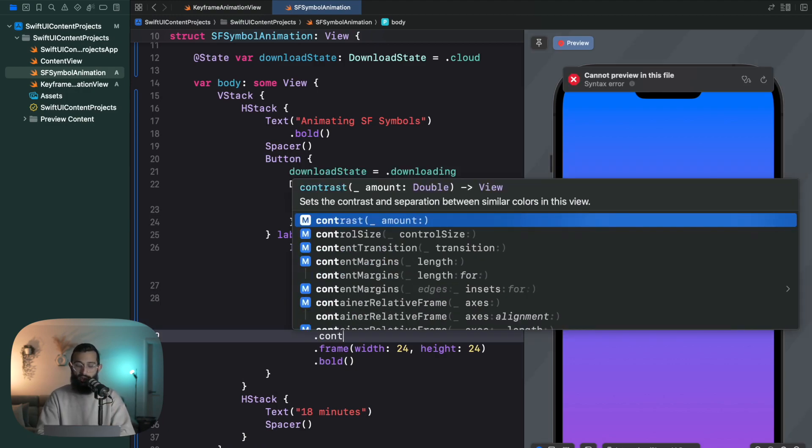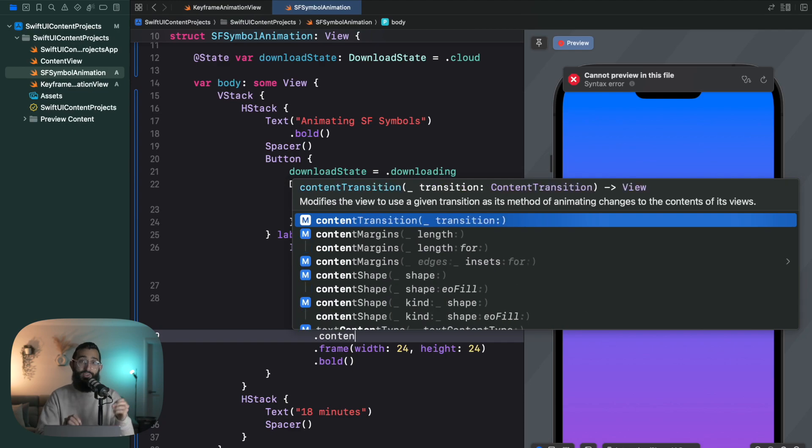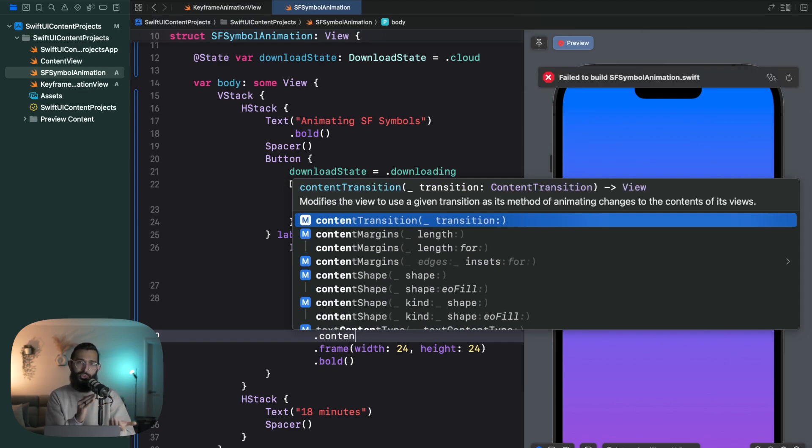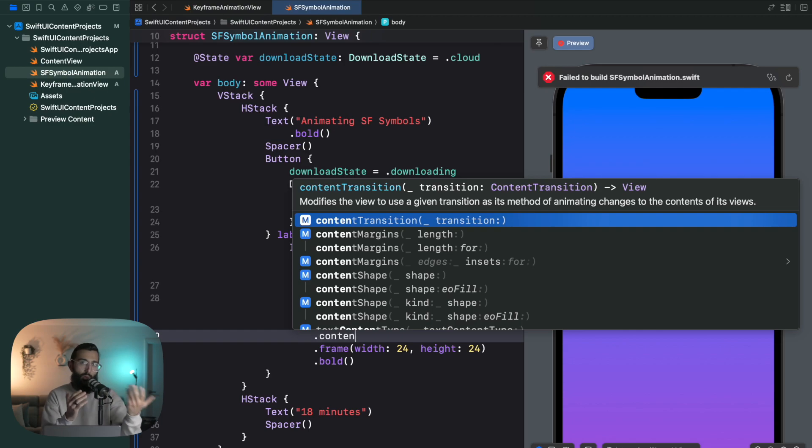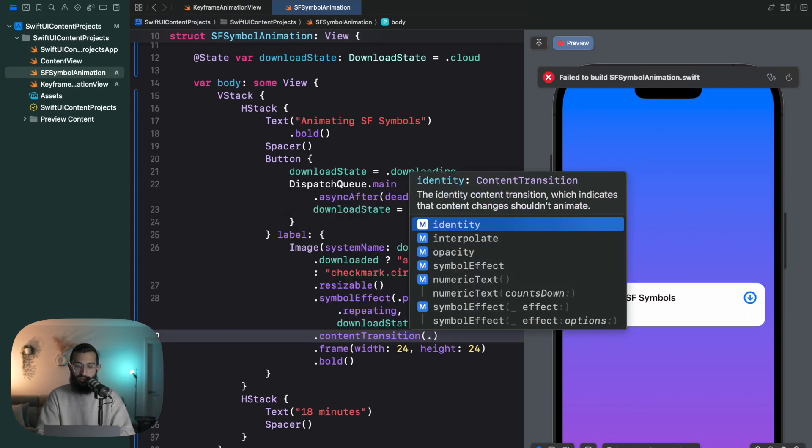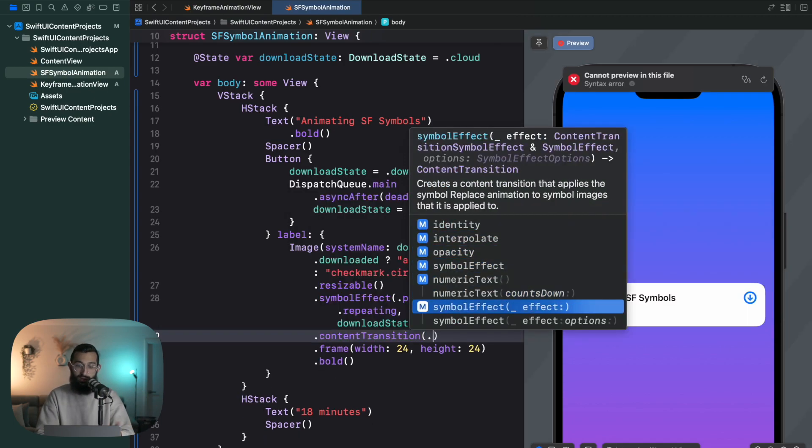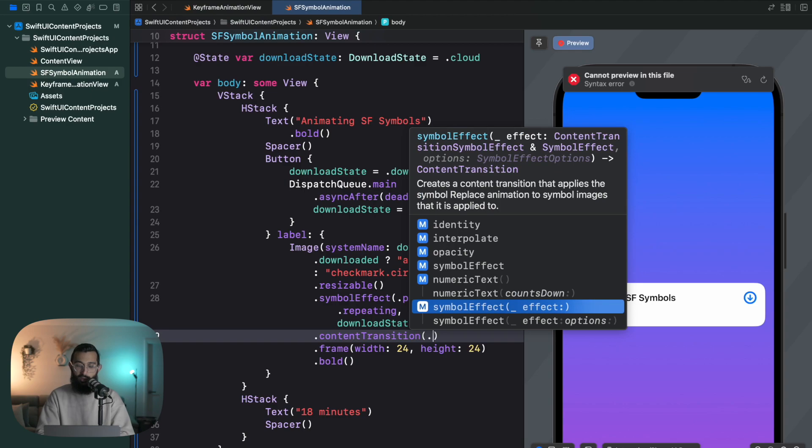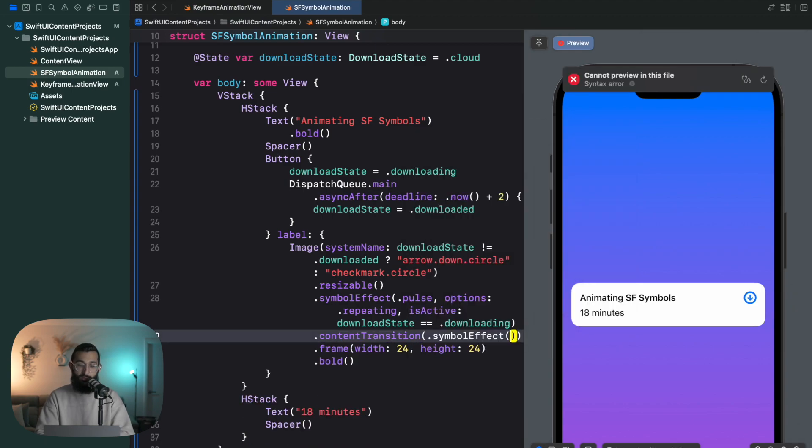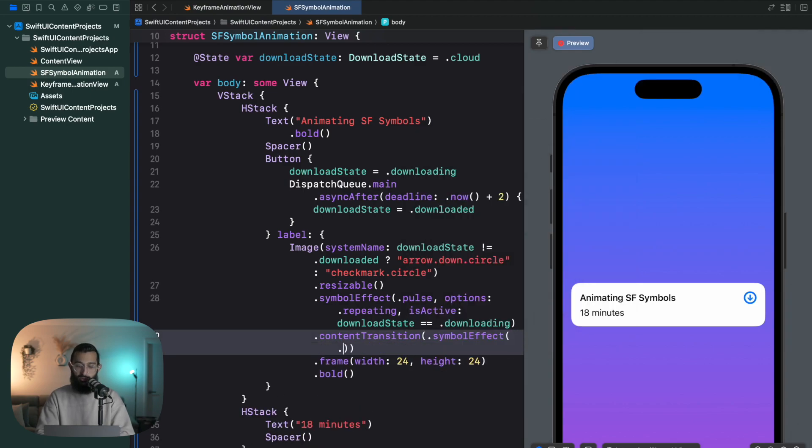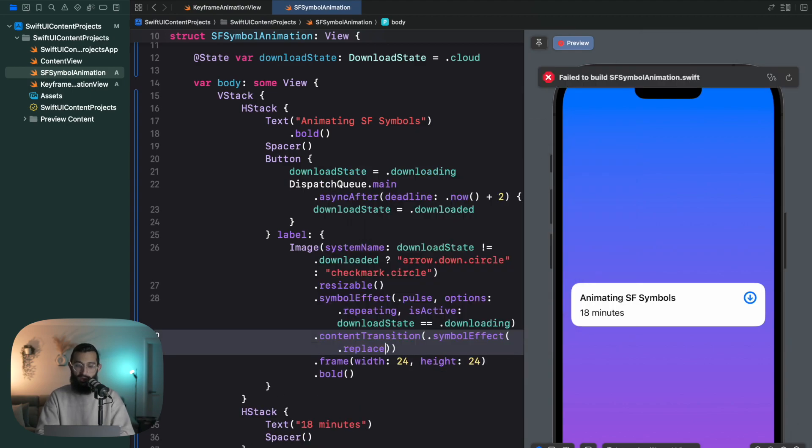And then the last thing we want to do is animate that replace. Now for replace it's a little bit different, but there is something called a content transition. So we're actually controlling how the content transitions because we're transitioning from one image to another. So with the content transition I'm going to say .symbolEffect, and symbol effect here is going to be replace.